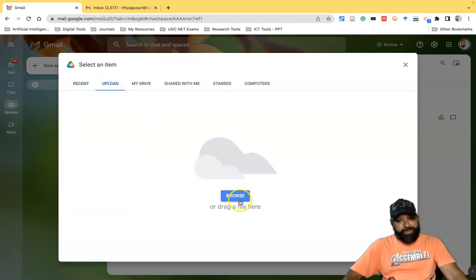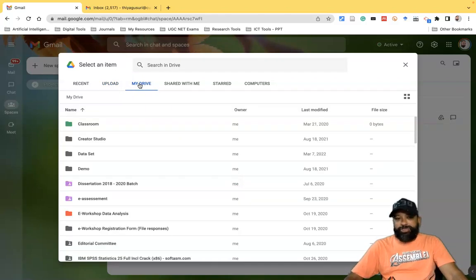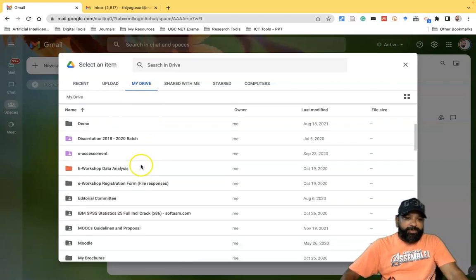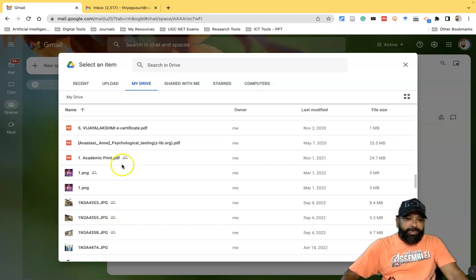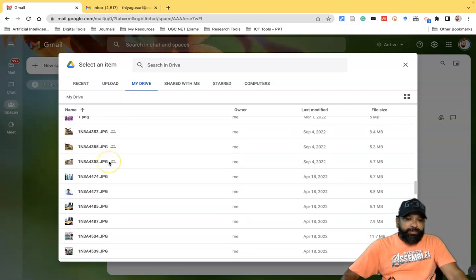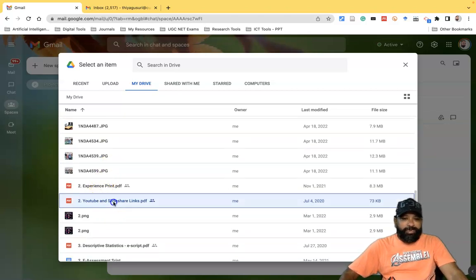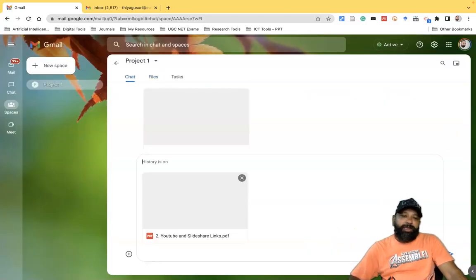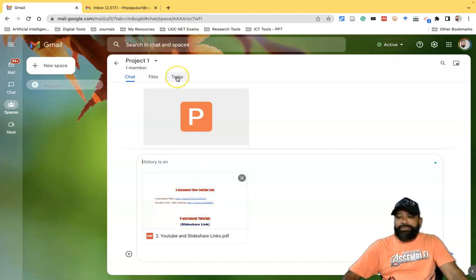I'll go with My Drive to share a file with my co-teachers or colleagues. From the Drive I can select a file — for example a PNG file or a YouTube slide share link — click on it and click 'Insert'. This way we can share files from Google Drive with everyone in the space.